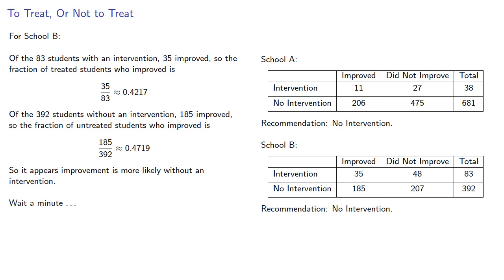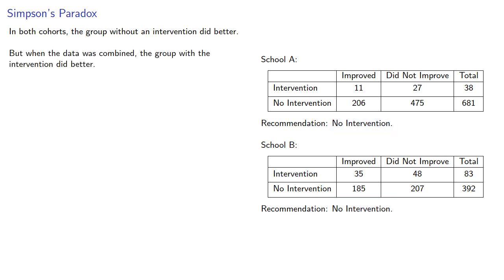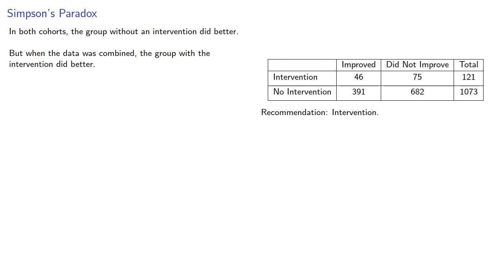Wait a minute. In both cohorts, the group without an intervention did better, and so in both cases we would recommend against an intervention. But when the data was combined, the group with the intervention did better, and so we would have recommended an intervention. This is an example of what's known as Simpson's paradox.